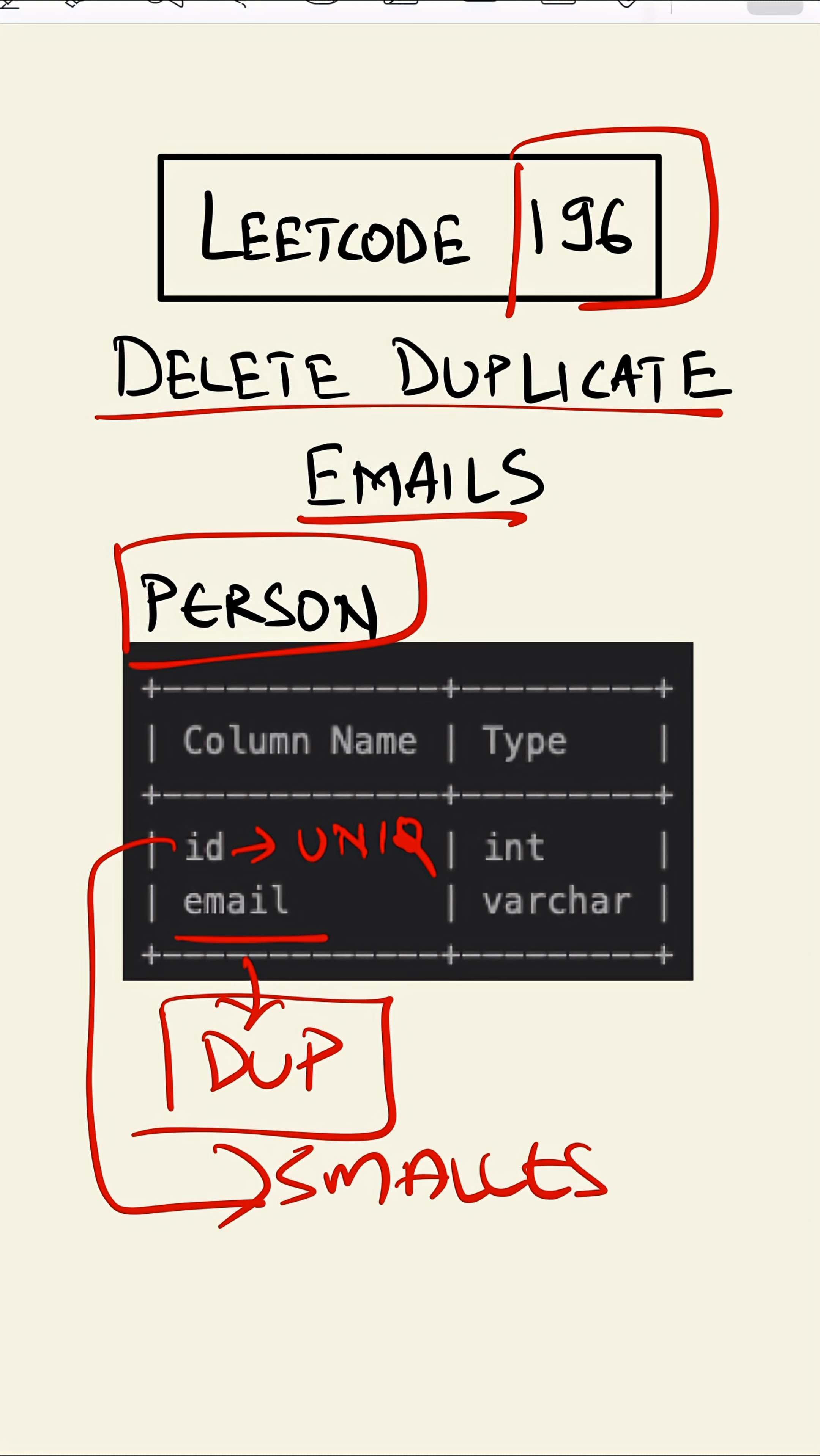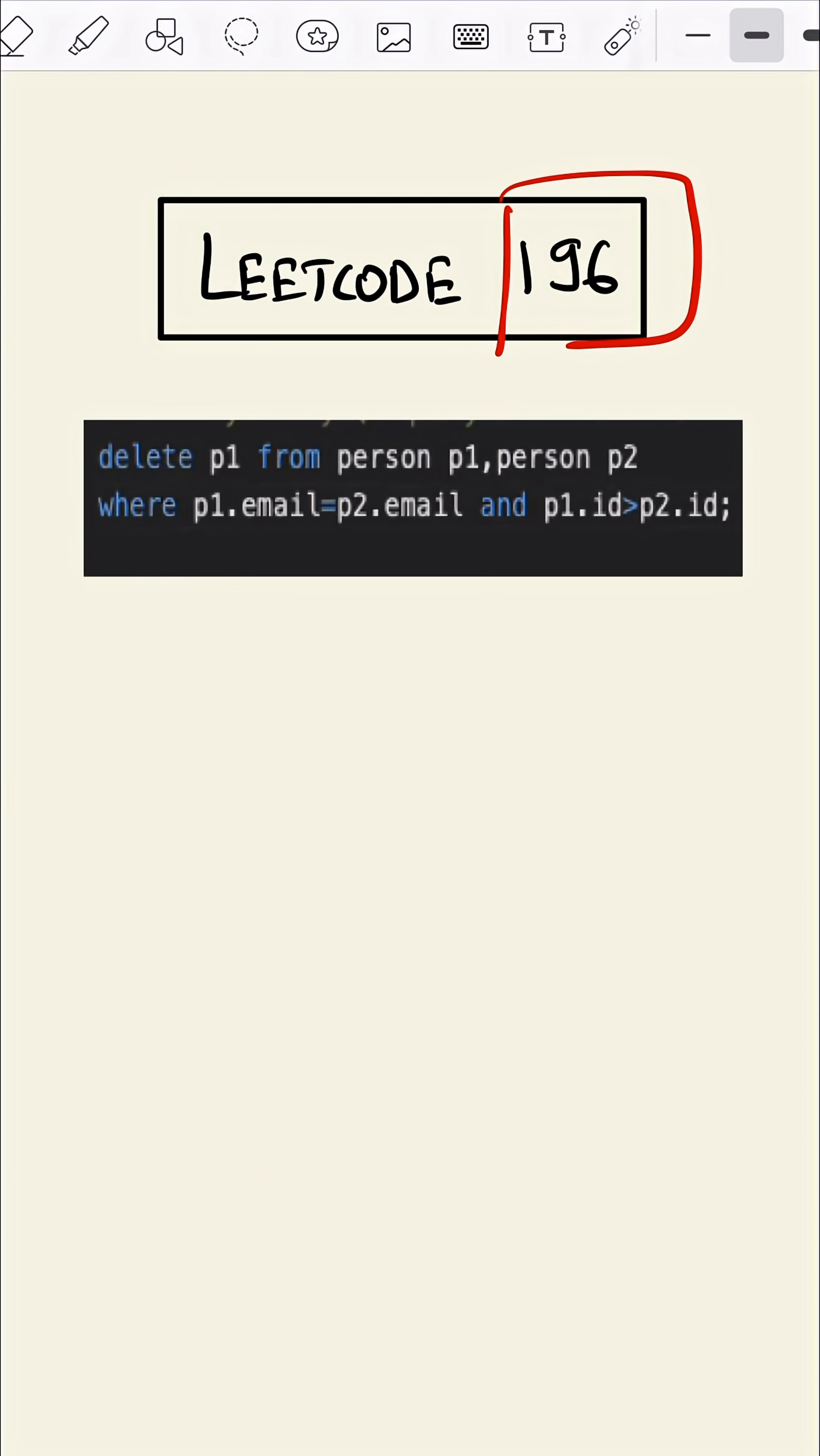This is our query. As we can see, we are taking the same table as p1 and p2. We are joining as p1.email is equal to p2.email and checking if p1.id is greater than p2.id or not.